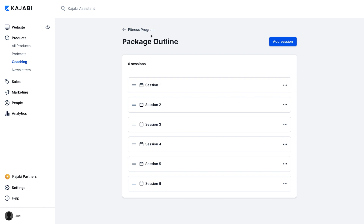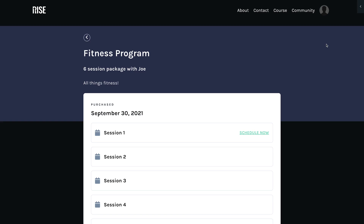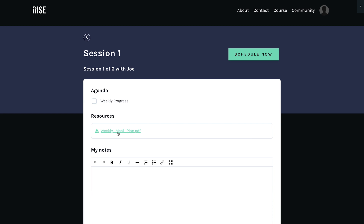Now that I've added agenda items to this session, let's see what it will look like once it's live. We'll go back to the Coaching Programs page and click Preview in the top corner. This will show you the finished version of your coaching program. Let's click on session one and see what it looks like from this end. At the top, you'll see the agenda items we just added. You can check these off as you go through each session. Below that, you'll see the resources you've uploaded to share.